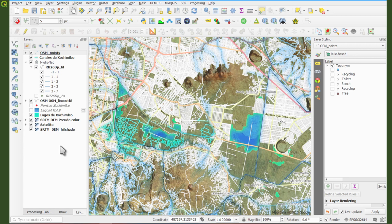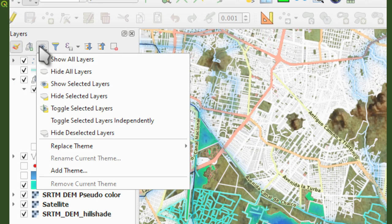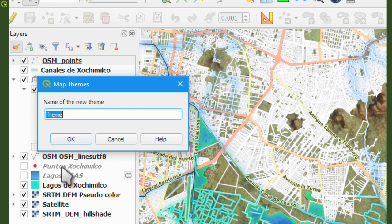On top of the layers panel, click on the third icon — the one with the eye — and select 'Add Theme'. I'm going to call this theme 'All Lakes'.